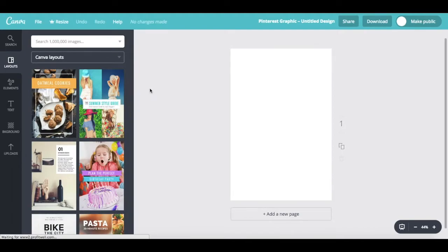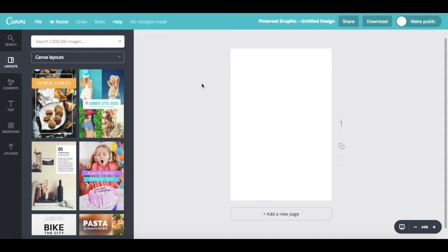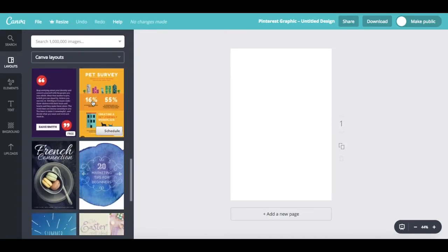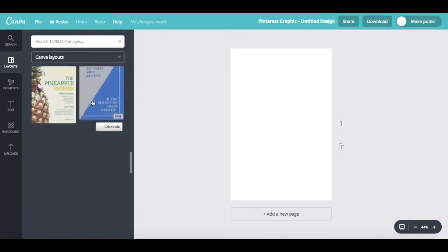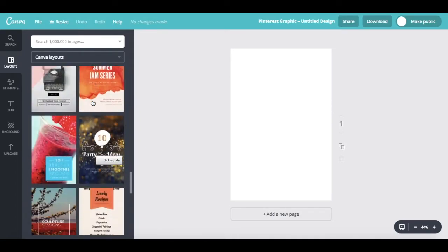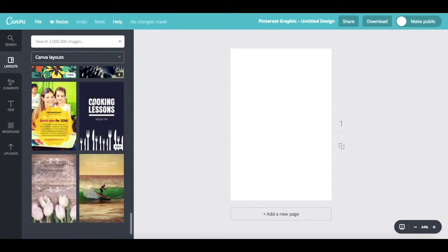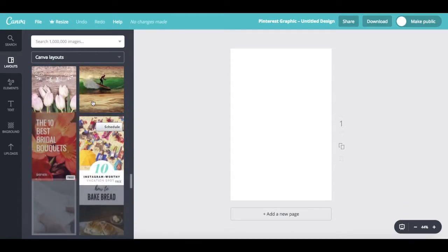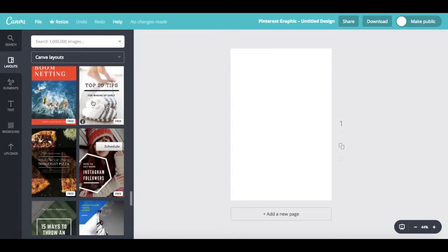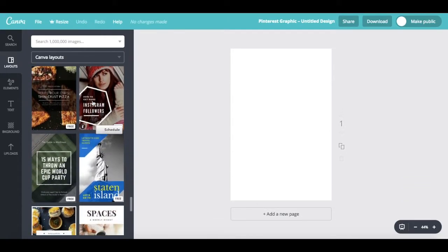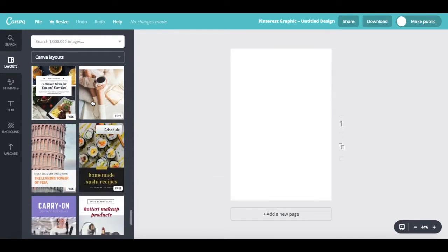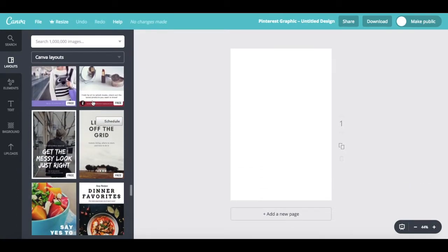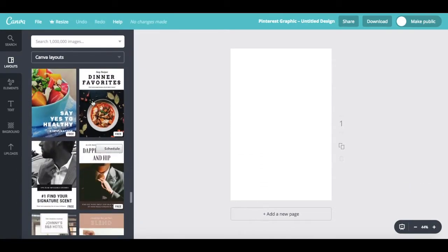You'll notice that Canva has already sized this graphic in the correct, ideal image size for Pinterest. As I previously mentioned, Canva has numerous templates, both free and paid, that you can choose from and customize so that they match with your business's branding.